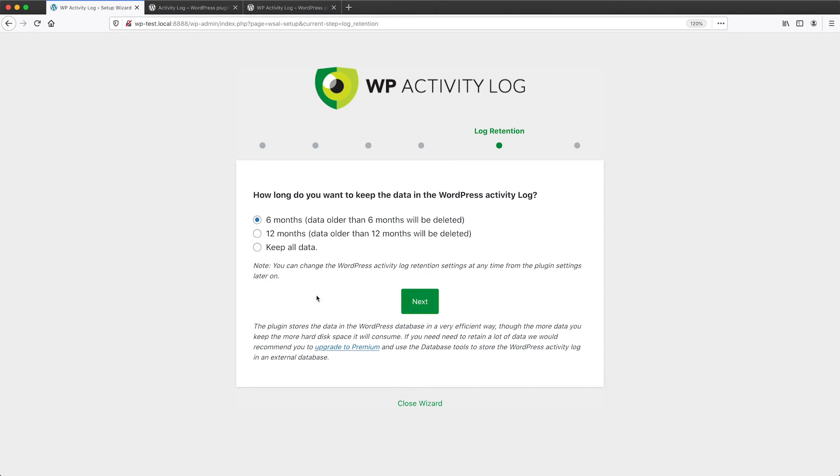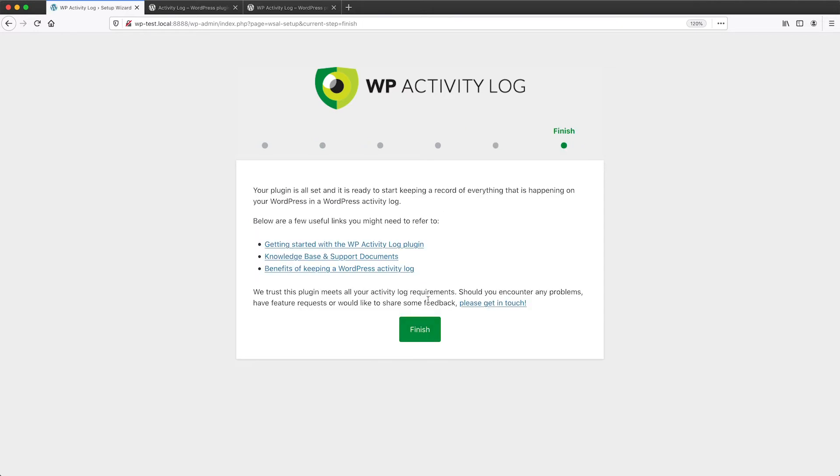And then here straight away it asks you how long you want to keep the logs for. Now it's important to understand that if you have a high trafficked WordPress site, you may not want to keep all the logs unless you have to, because you will end up with a lot of data. So just be aware of that. Let's just leave that as it is.